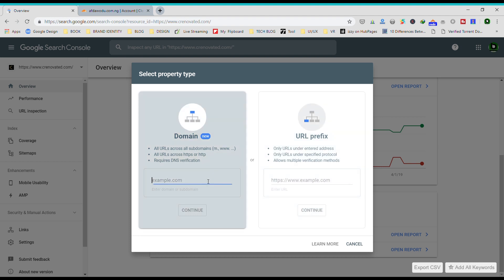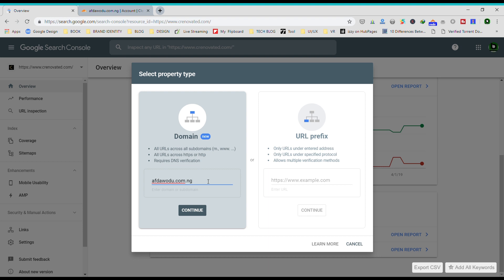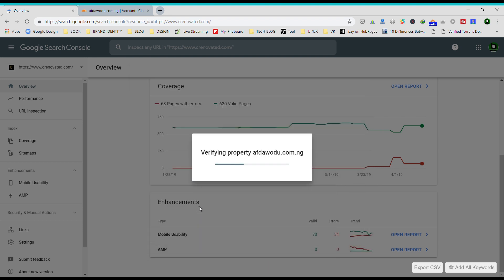But for this tutorial, I'll just go ahead and use the domain property and add my domain here. So once that is done, you hit continue.